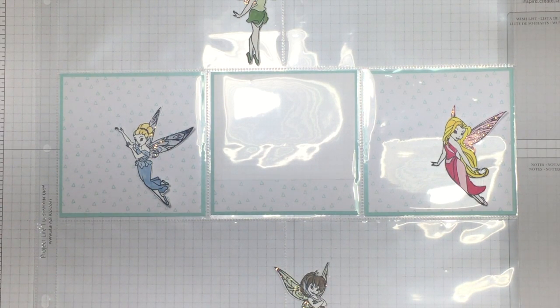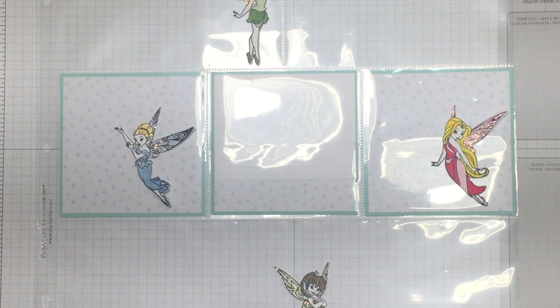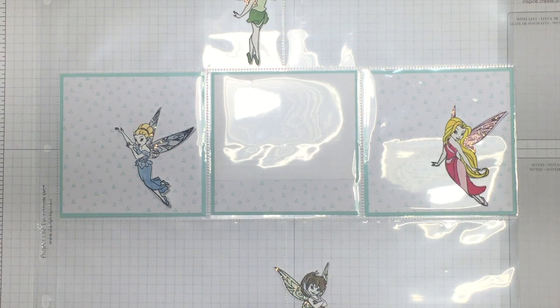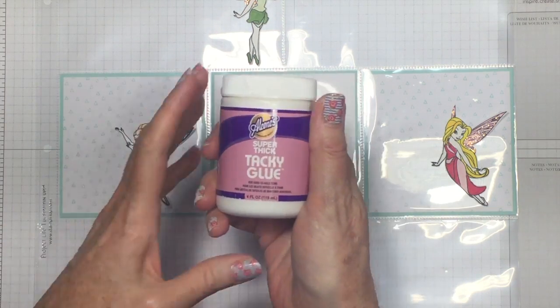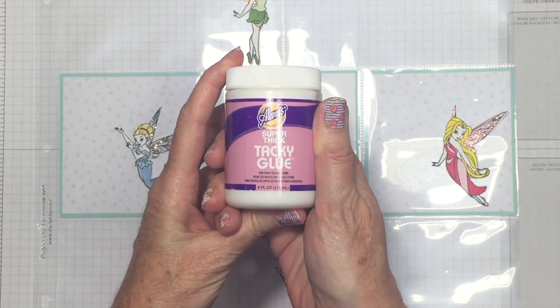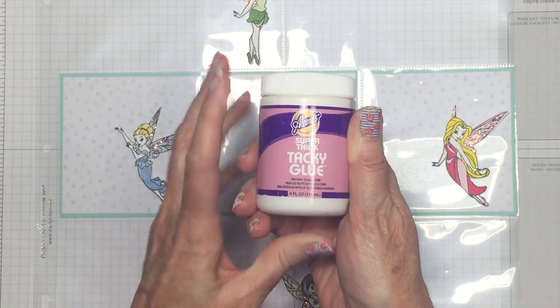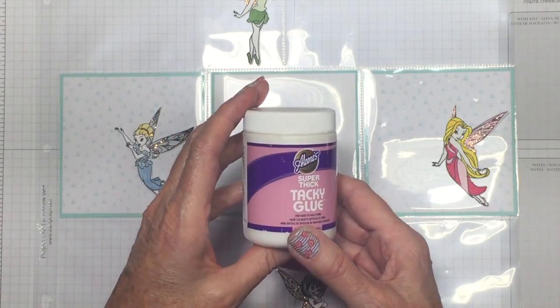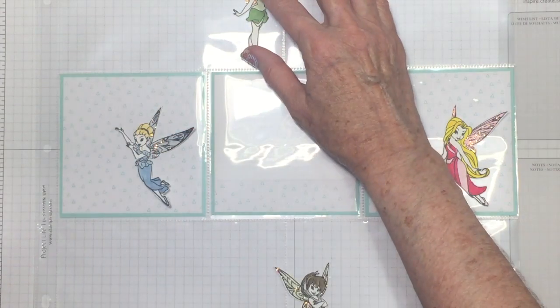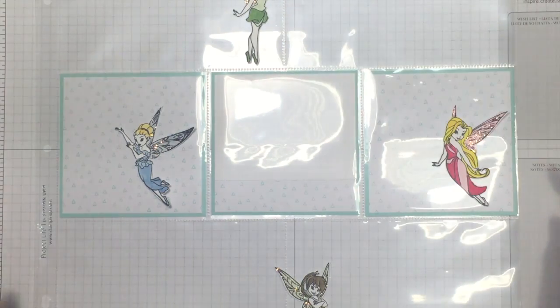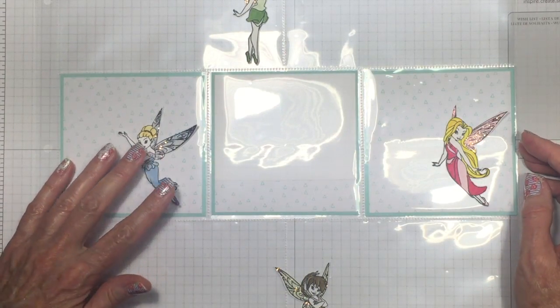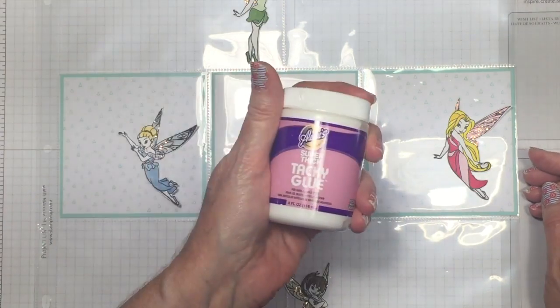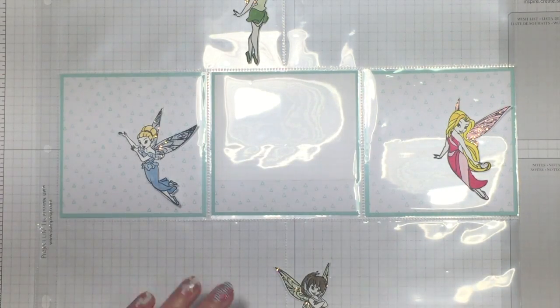You do need a strong glue if you're going to do this. I purchased this super thick tacky glue specifically to use on this type of thing. I use it on my pocket letters a lot, but I'm also going to use it to tack these down. I'm putting them similar to this if I decide to put them on the outside.